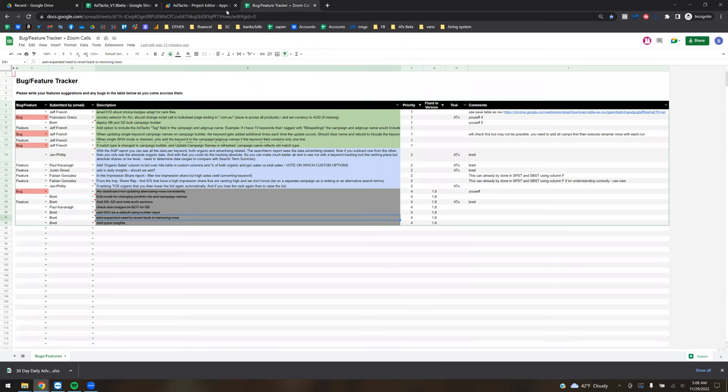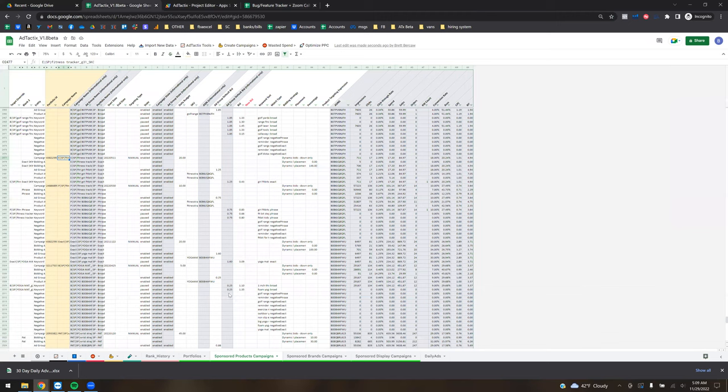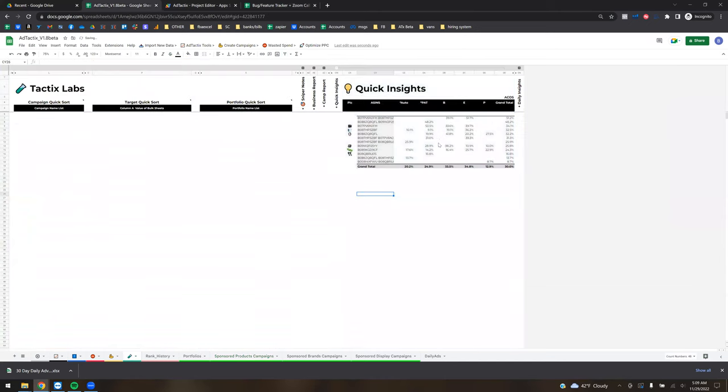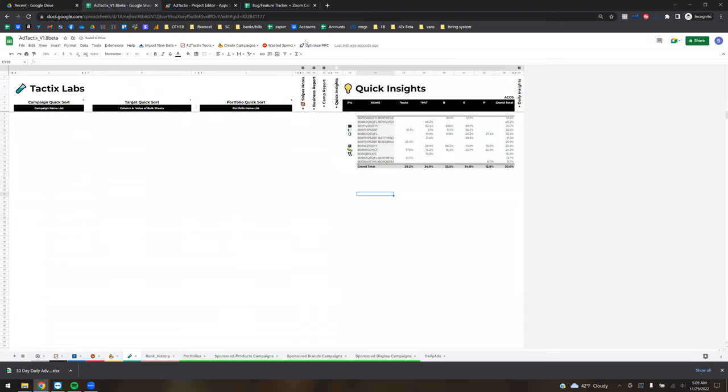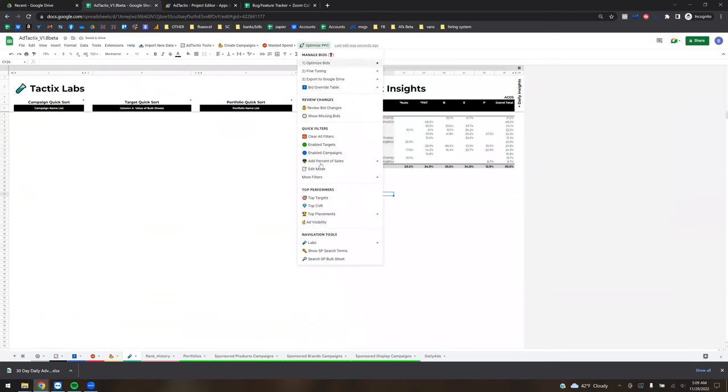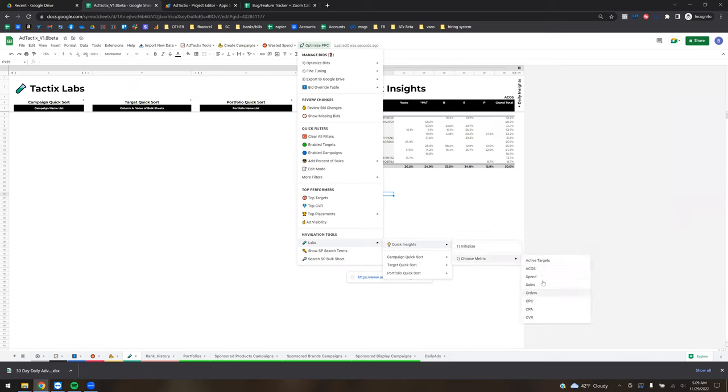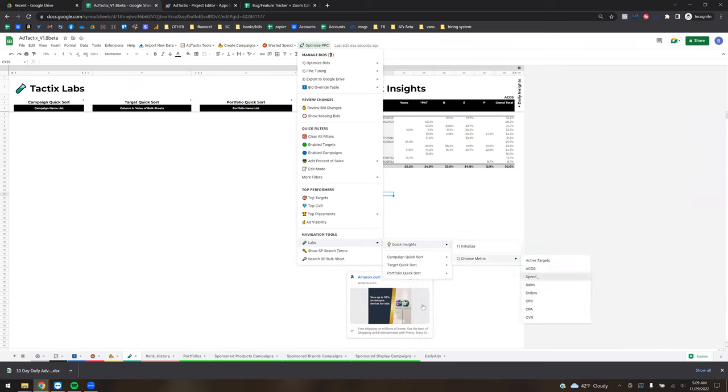All right. And then the quick insights, this is something I'm working on right now. So we'll go to the labs tab. And you can see we've added a couple of sections. This first section is quick insights. You're basically just going to come up here, go to labs, go to quick insights. You got to hit initialize first. And that just sets up something in your sponsor products file. Just takes two seconds. And then you pick the metric that you want to run it on.